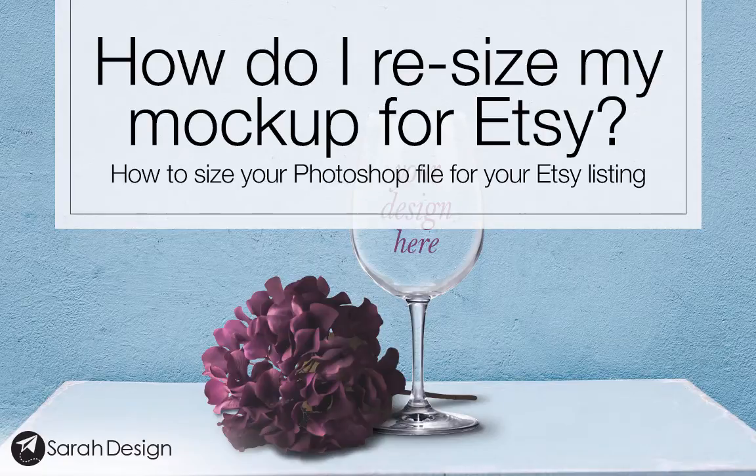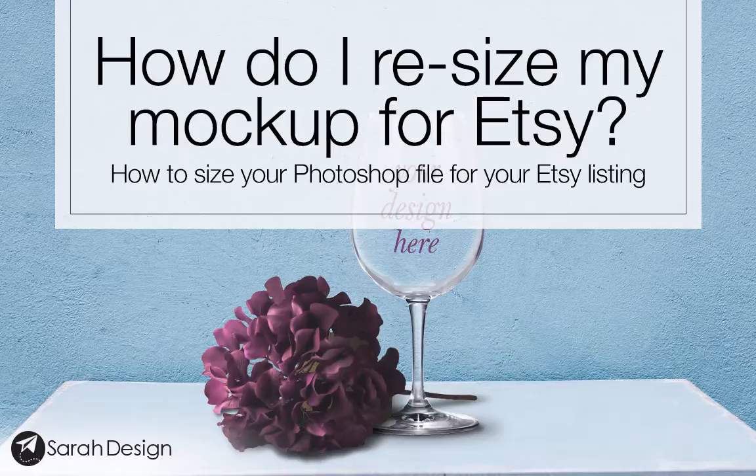Hey everyone, this is Sarah from SarahDesign.com and I just want to show you very quickly how you can take a layered Photoshop file and resize it so that you can use it for your Etsy listings.